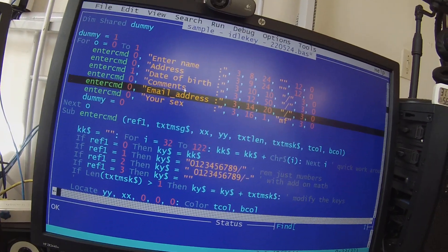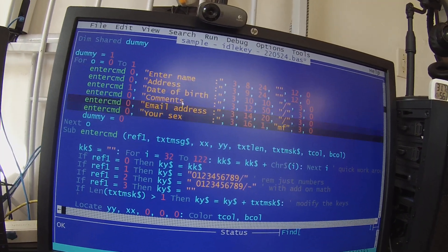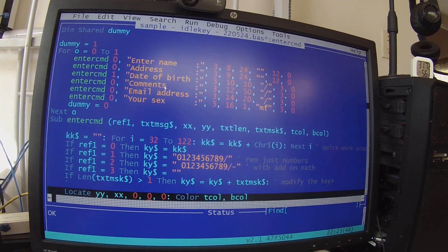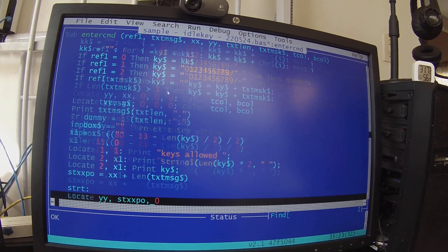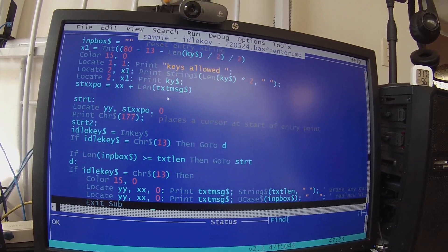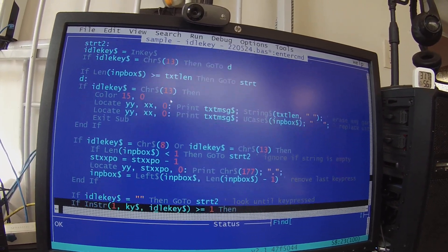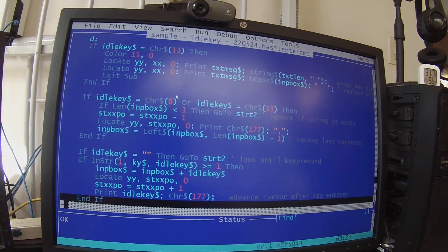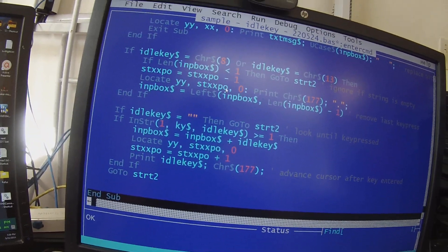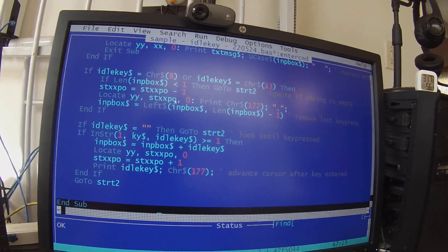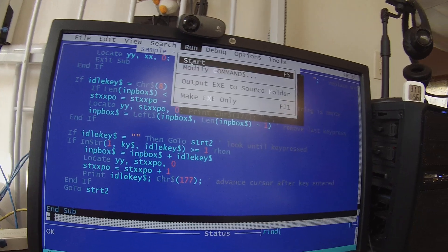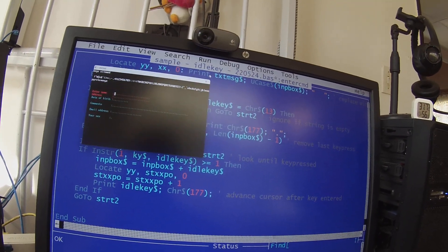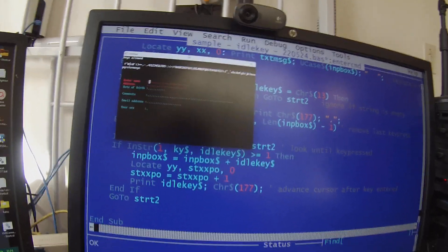This is a keyboard entry program. There's the keyboard entry strings and idle keys. I'm just going to run it. There's still a couple of bugs in it.